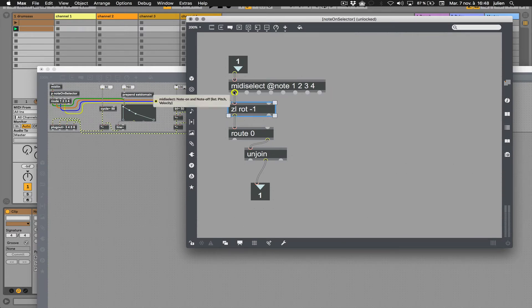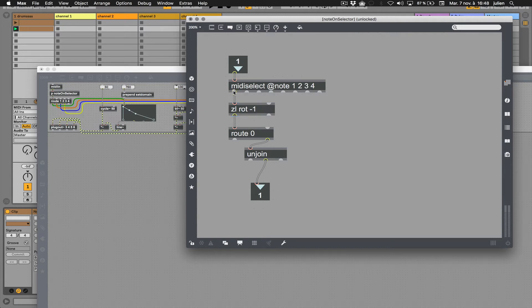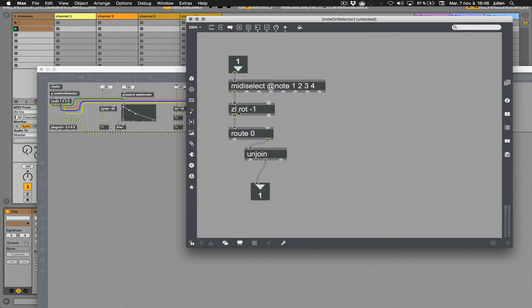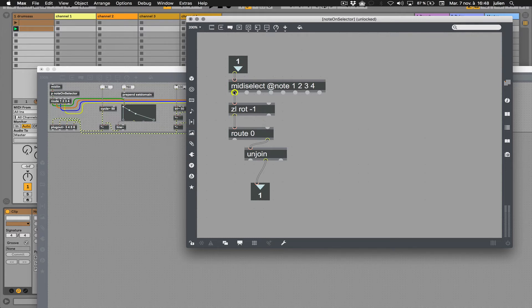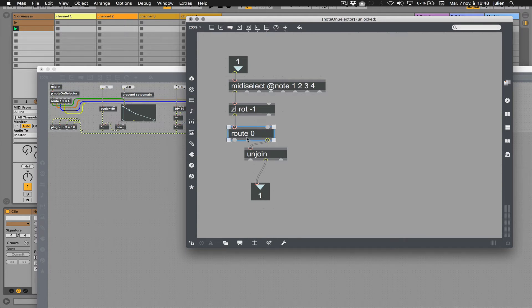This is what I have in that device. I can change the order of the list this object is popping out. At the output, I have a list - the pitch of the MIDI note incoming and the velocity. By using zl rot minus 1, I'm changing the order.